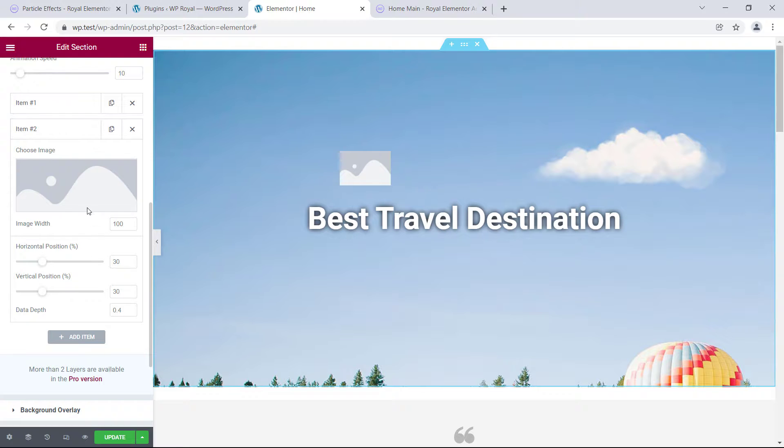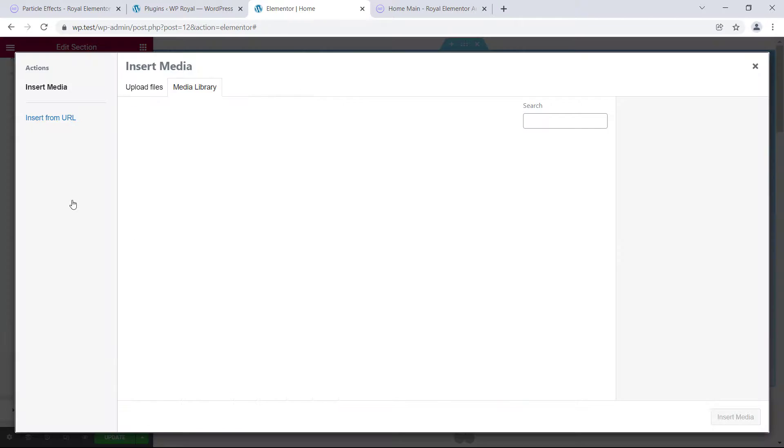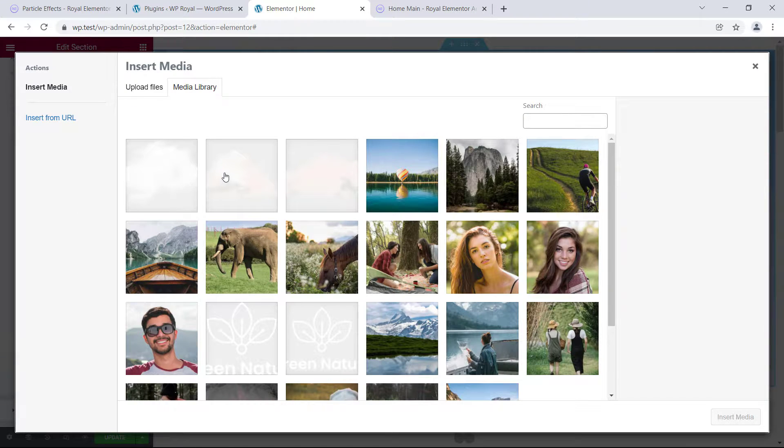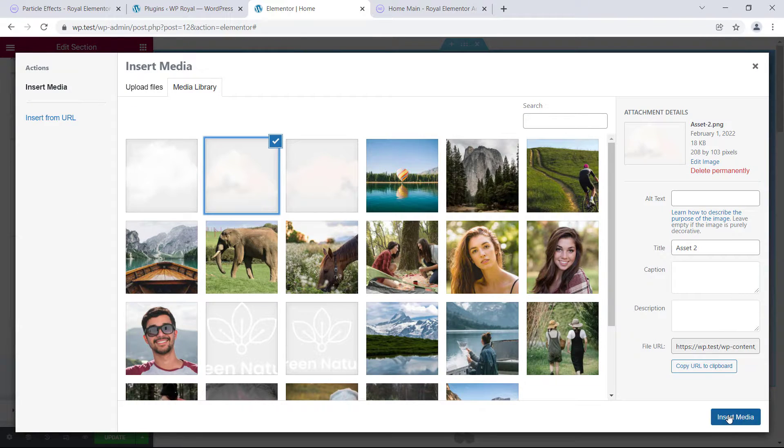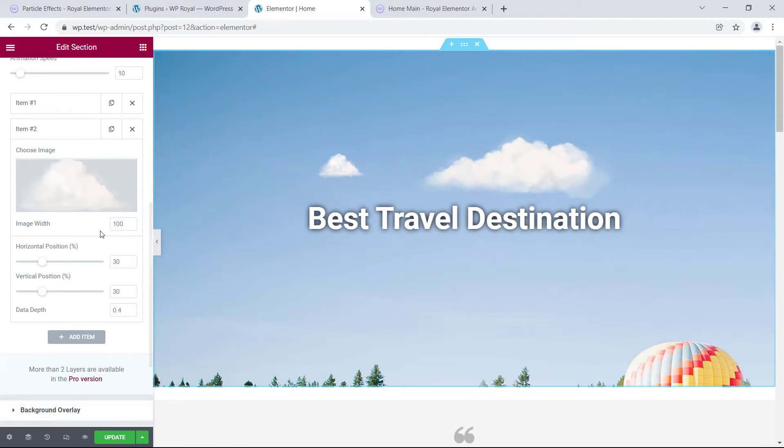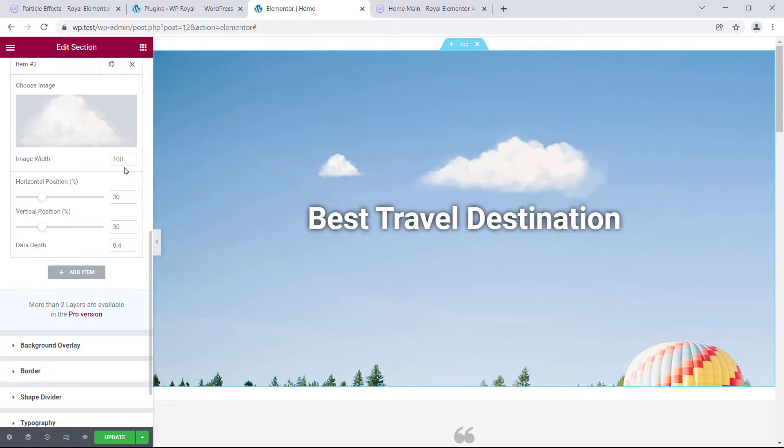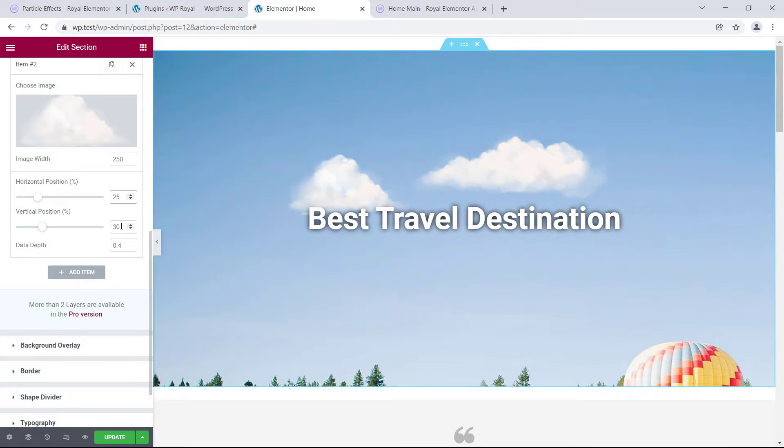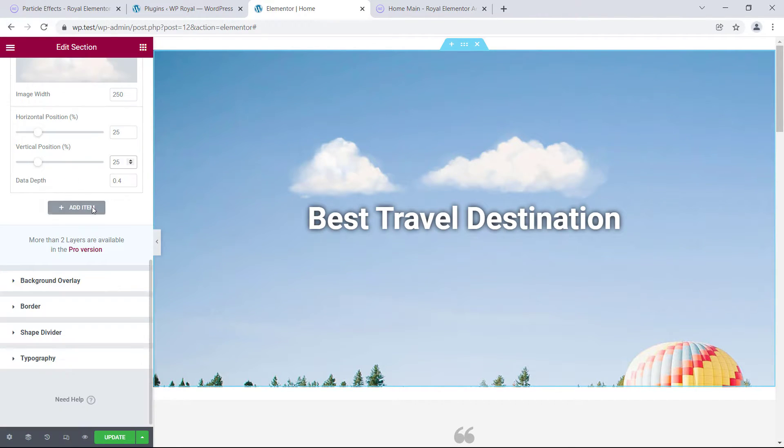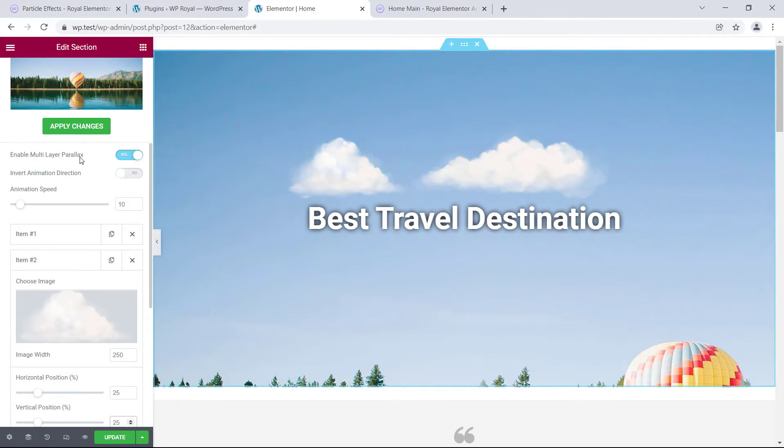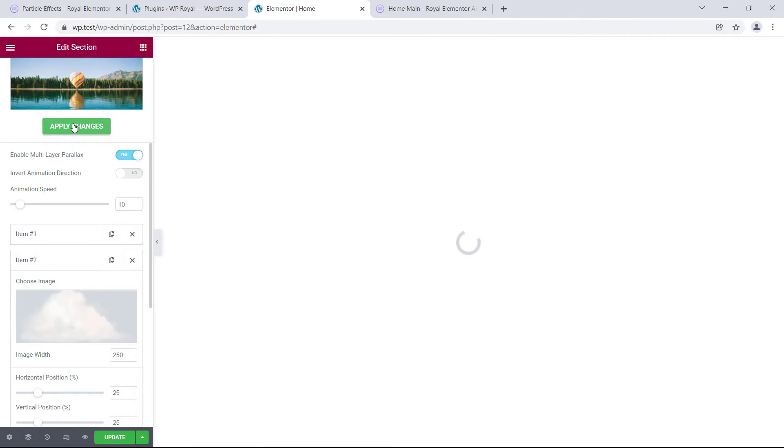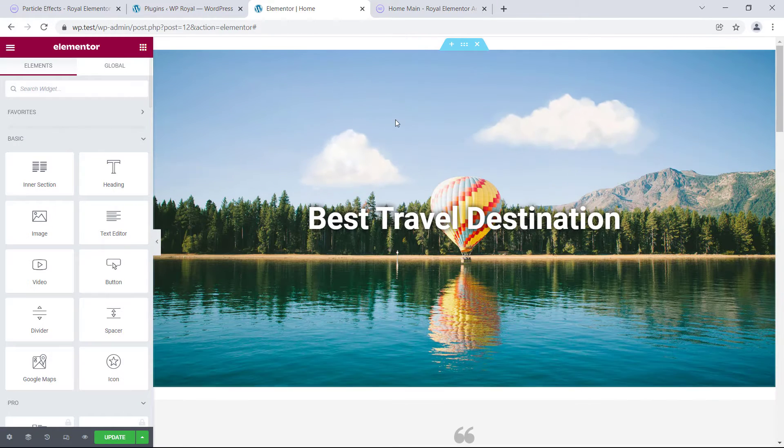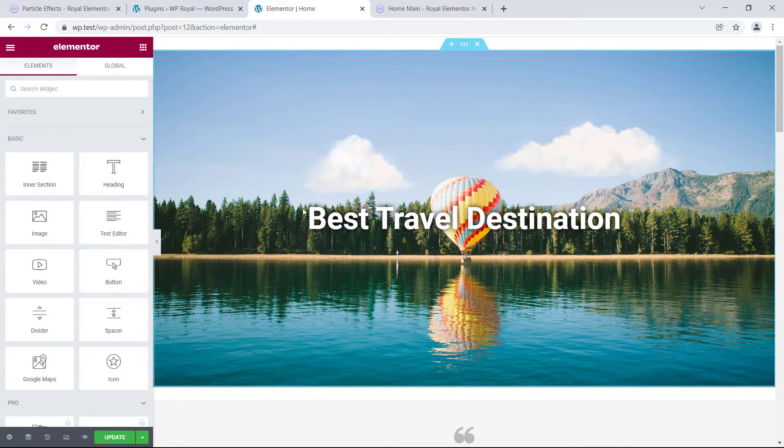I'm going to repeat the same steps for my second item, choose another cloud image, make it larger, and change the horizontal and vertical positions. But I will leave the data depth to its default value, so our clouds will react differently on a mouseover. Once again, apply changes, and we have this really cool multi-layer parallax effect.